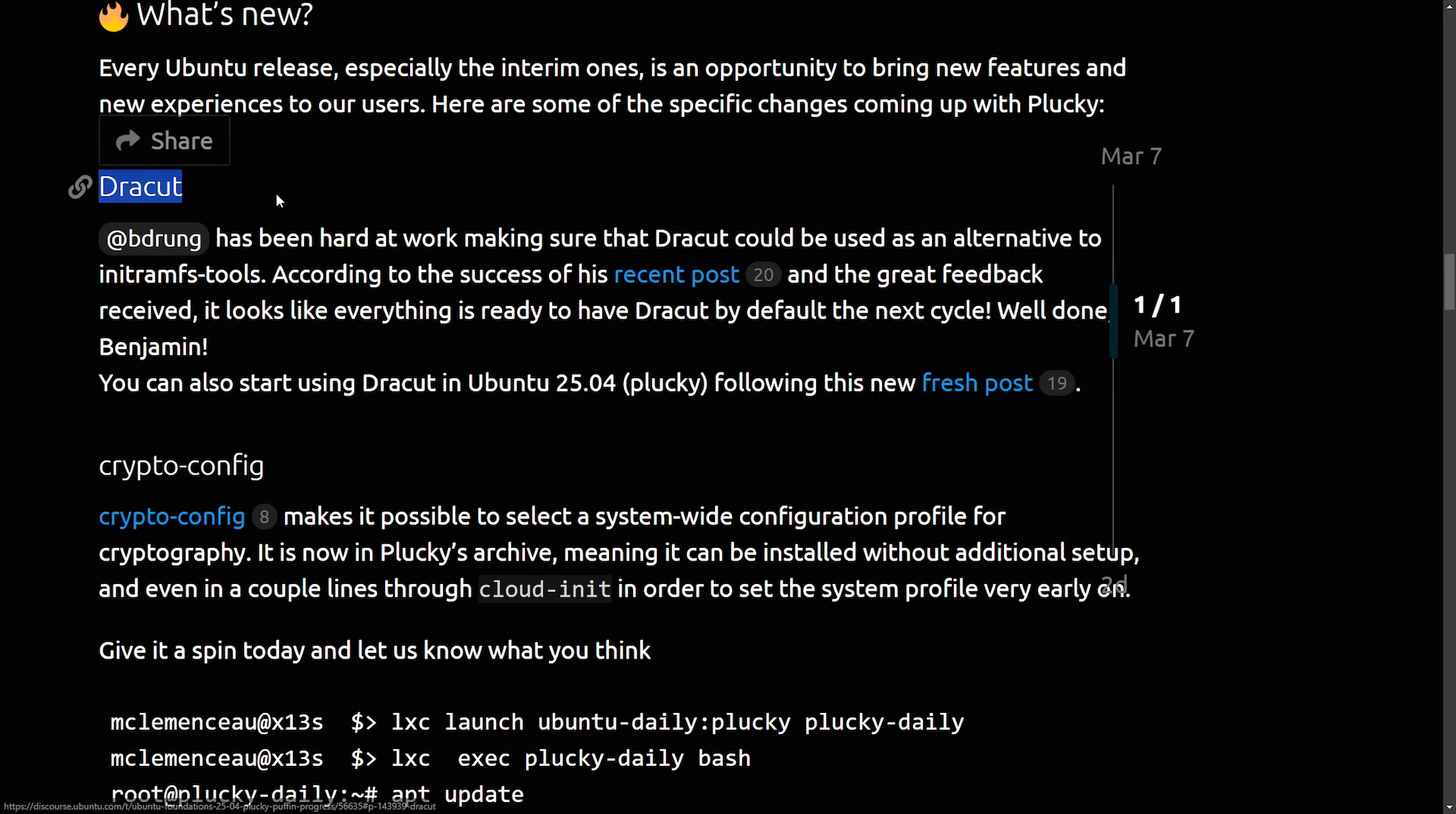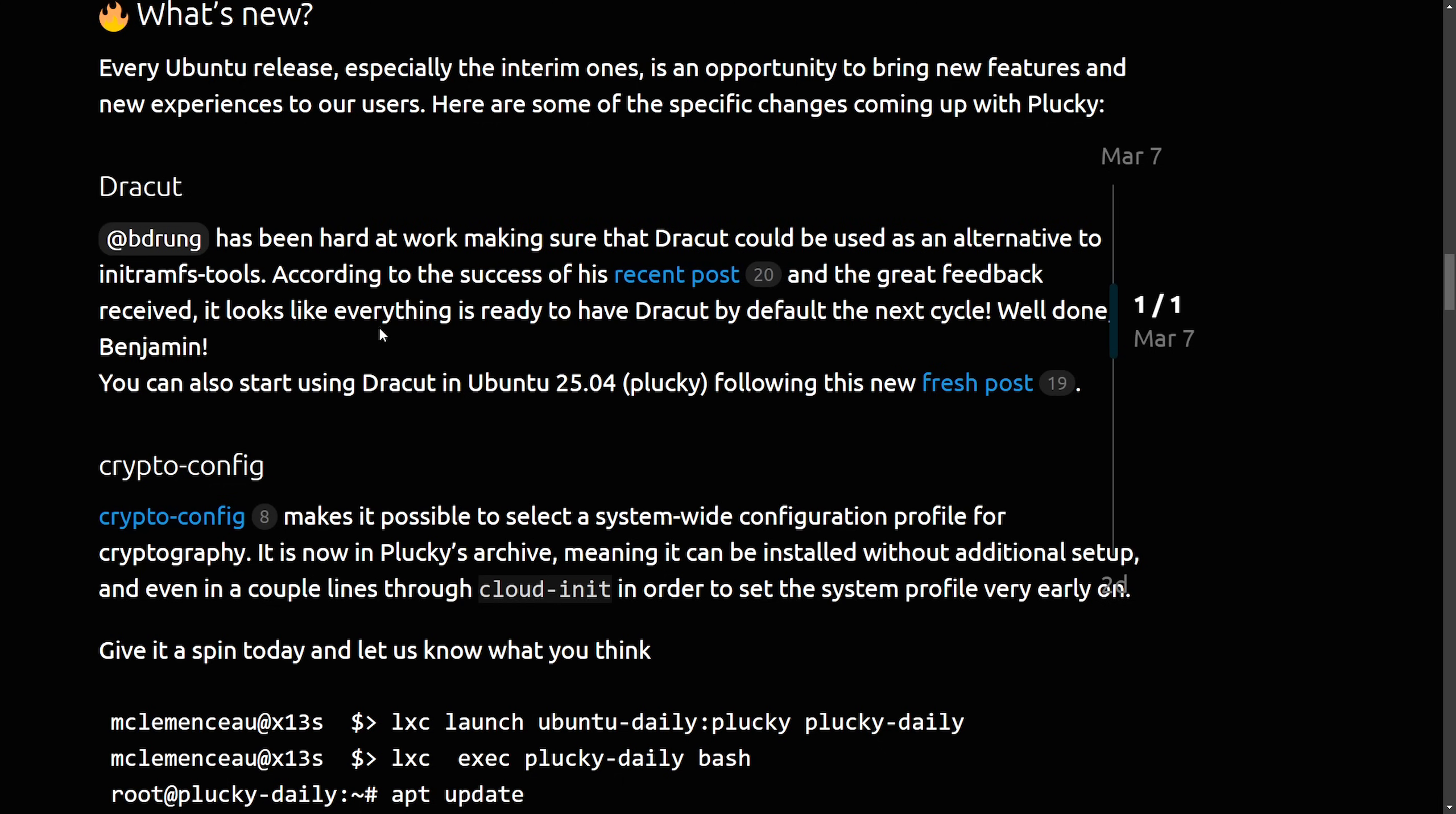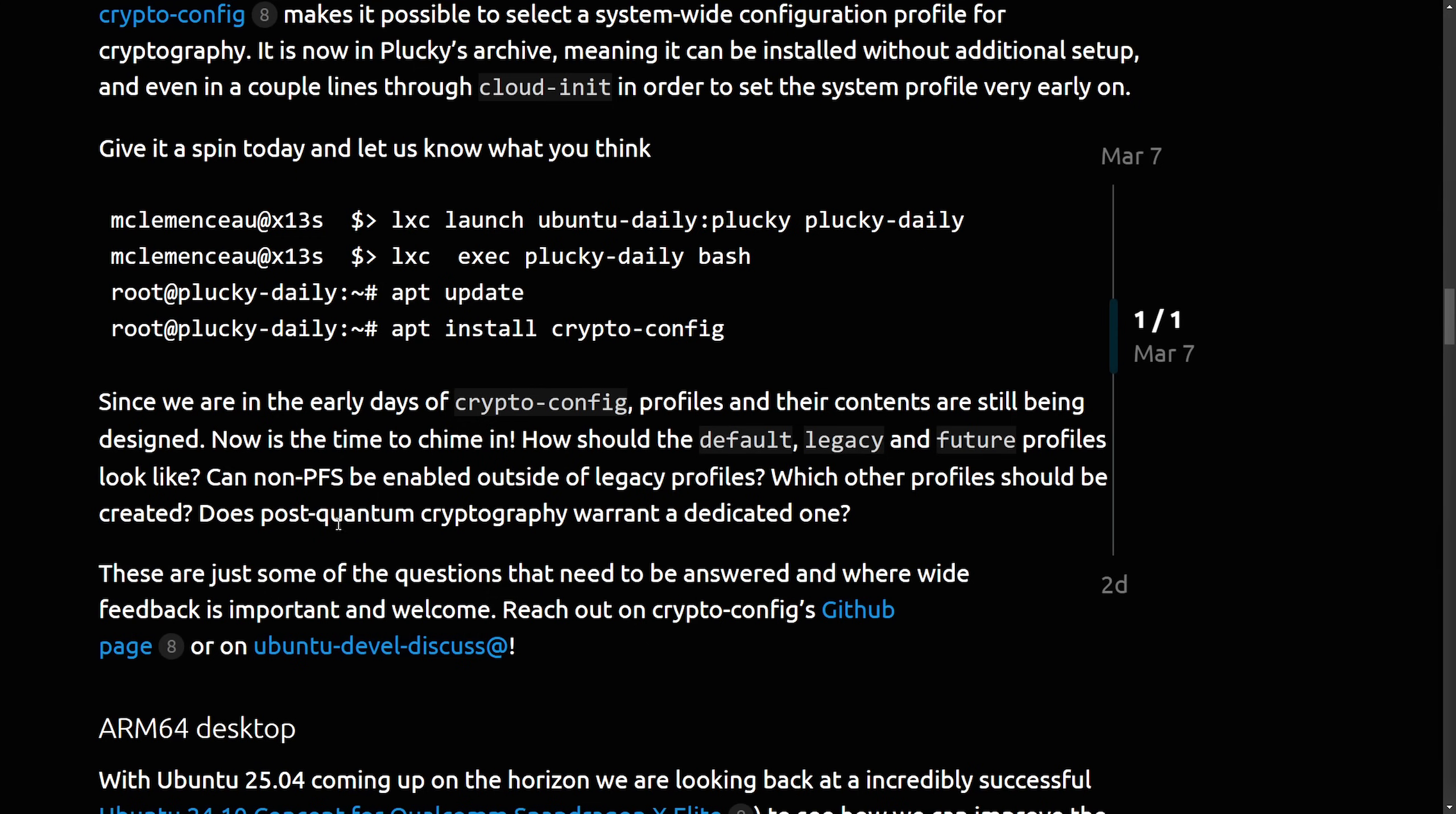Starting with DrakCut, it is set to replace the Nitram FS tools as the default. And they've been hard at work making sure the DrakCut could be used as an alternative. That's exciting to see. And a new CryptoConfig tool introduced for system-wide cryptography, as this is the early days, they are definitely asking people to join in and give important feedback on how this new CryptoConfig is working for them.